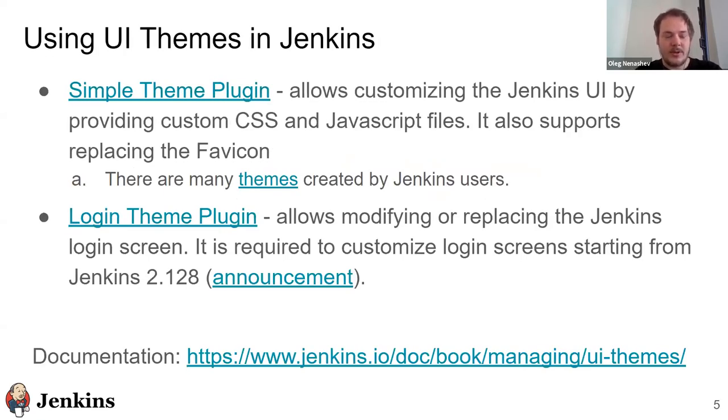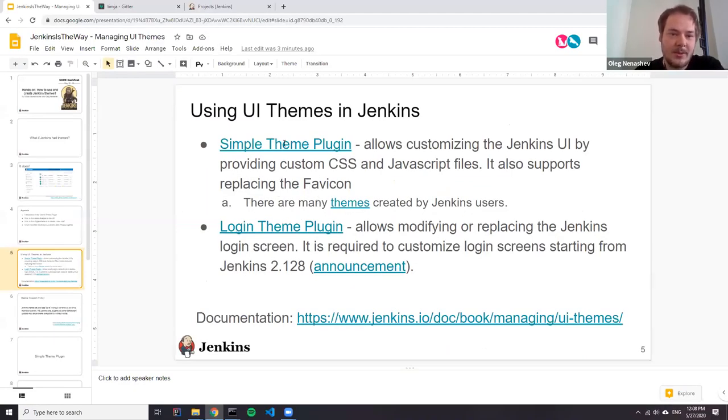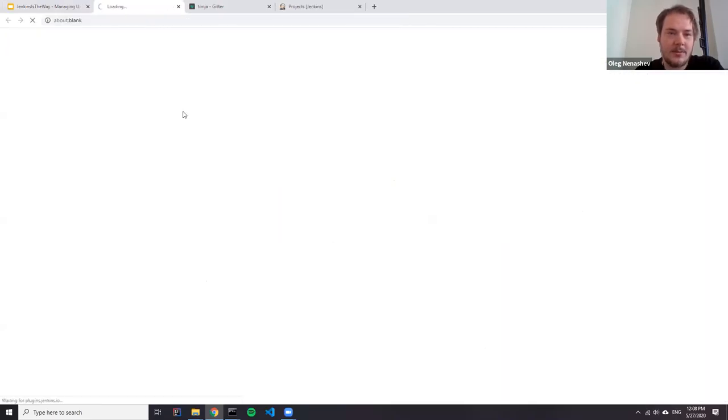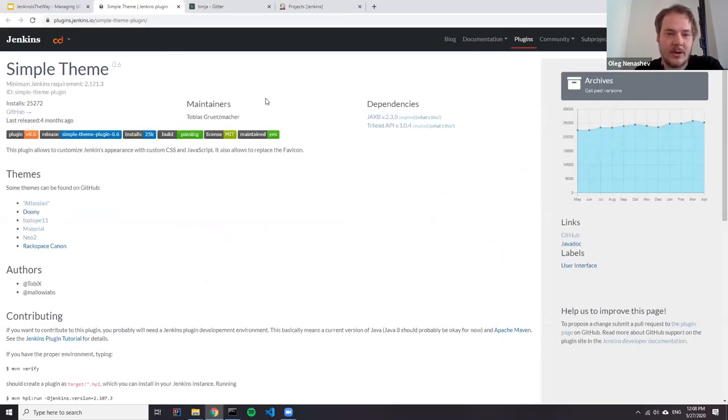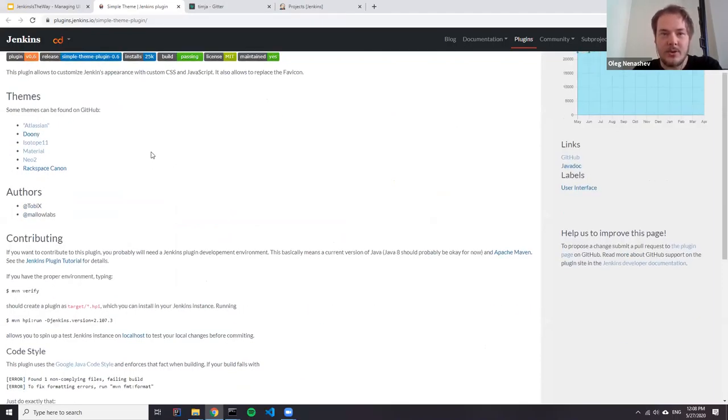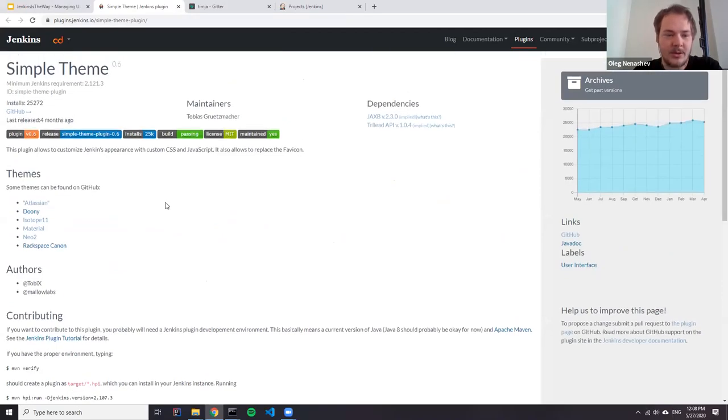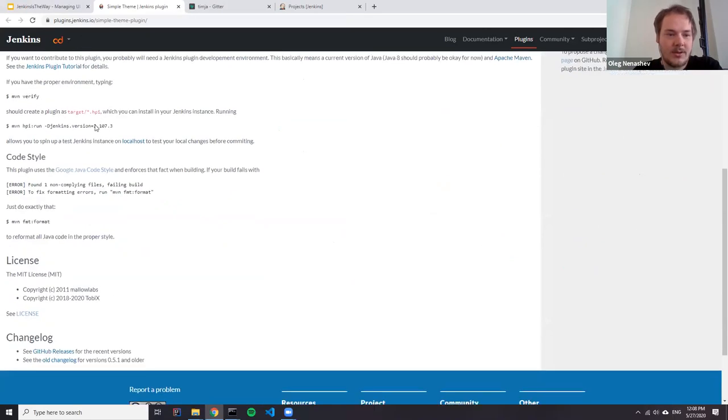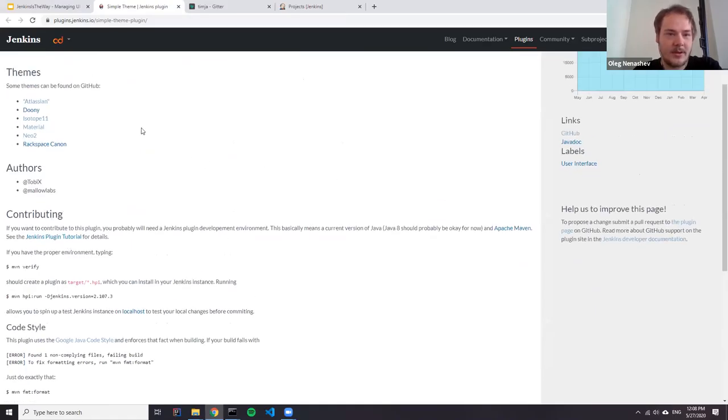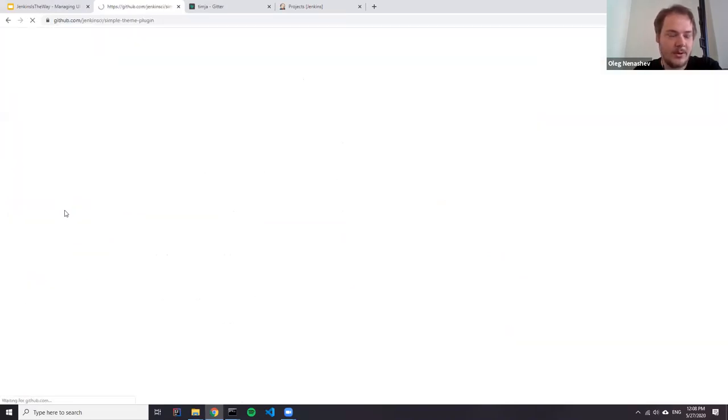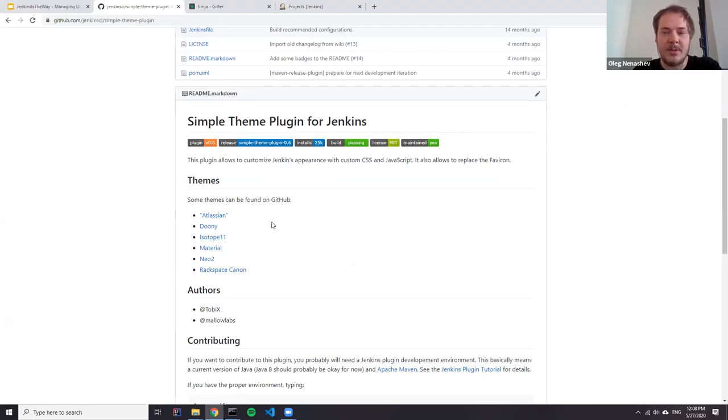How to use UI. There are two main plugins which allow doing that. One plugin is simple theme plugin. This plugin allows a variety in CSS and JavaScript or additional CSS and basically you can alter almost all UI with it. And this is the main subject of our presentation. Also this plugin offers a number of themes. If you go to the GitHub repository, you can find a number of links to themes and actually there are many more themes available for this plugin.